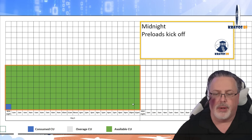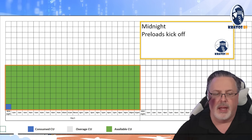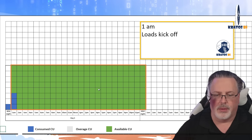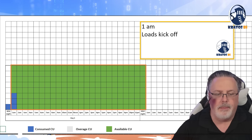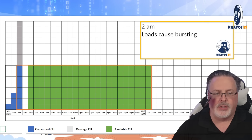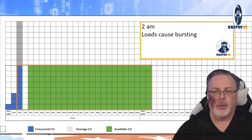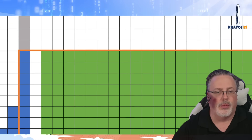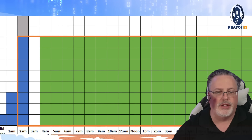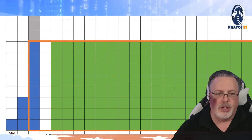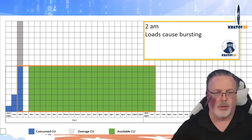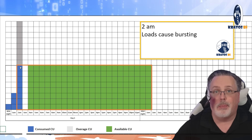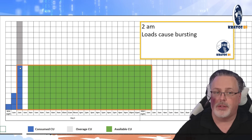At midnight it ran until midnight the next day; at 1 a.m. it goes to 1 a.m. the next day. As we go along, our loads really kick off and we start to see that we're hitting a bursting moment. We're actually consuming double the amount of resources that we have available. That's okay — bursting and smoothing allows you to do that, so you don't actually hit this ceiling and then fail.